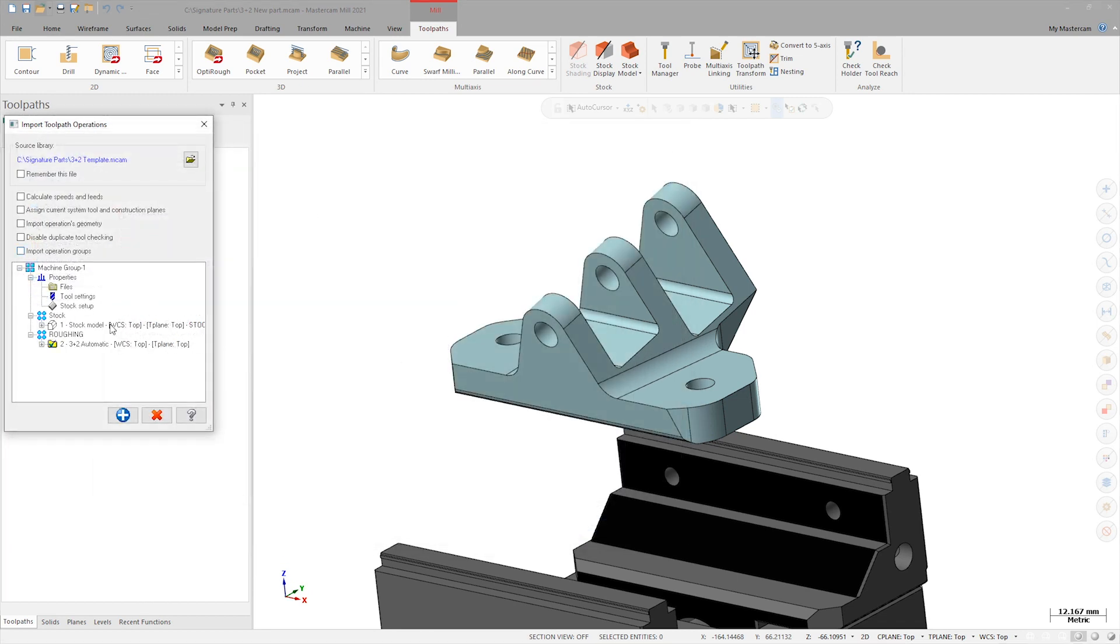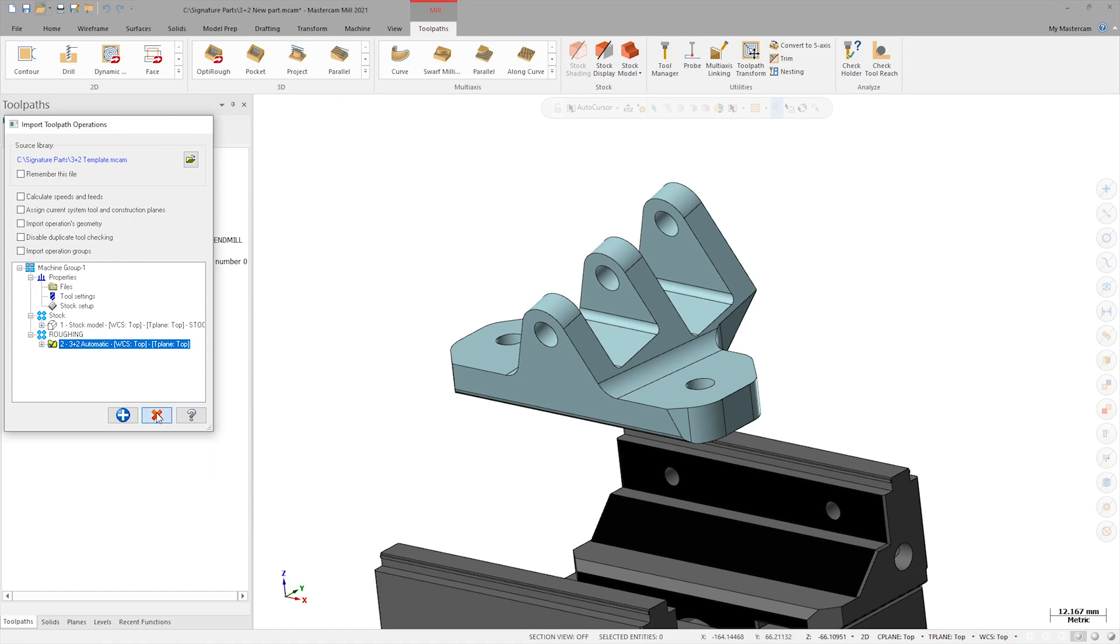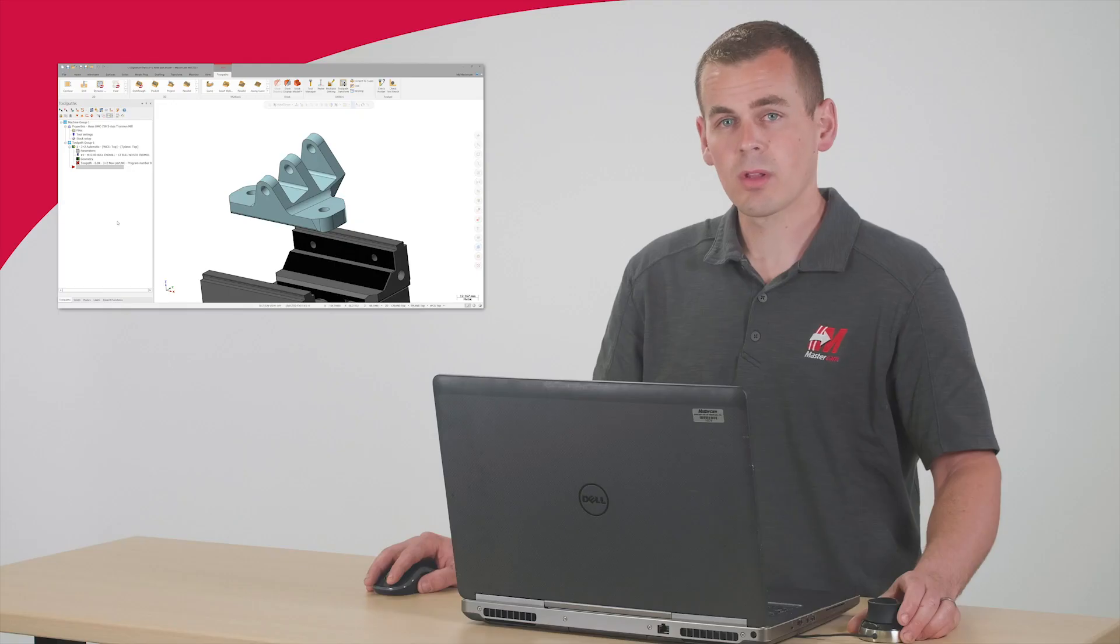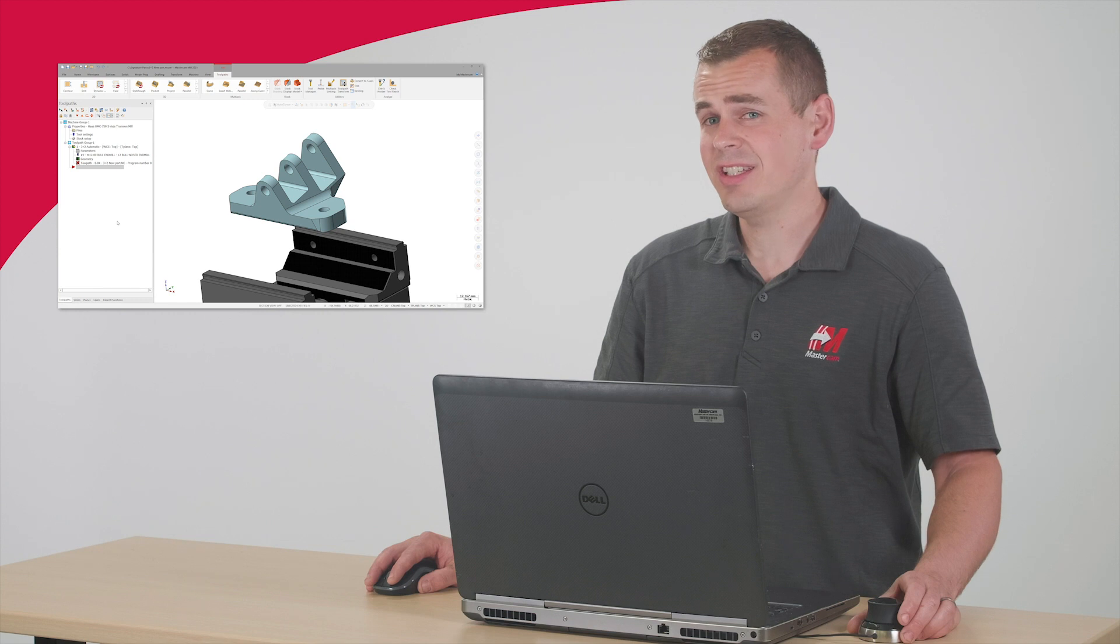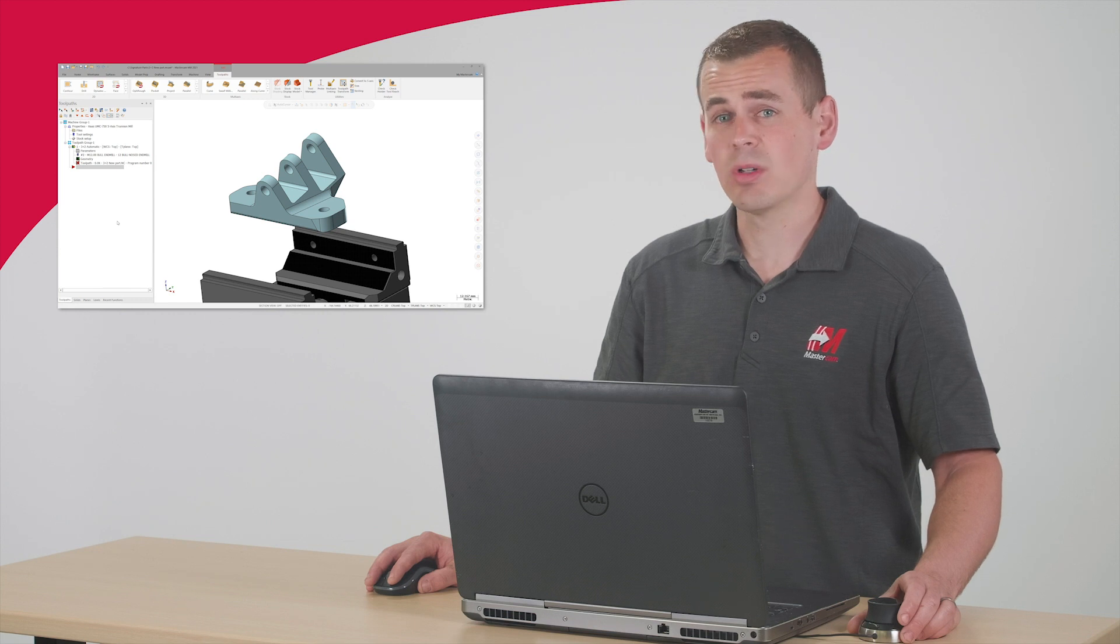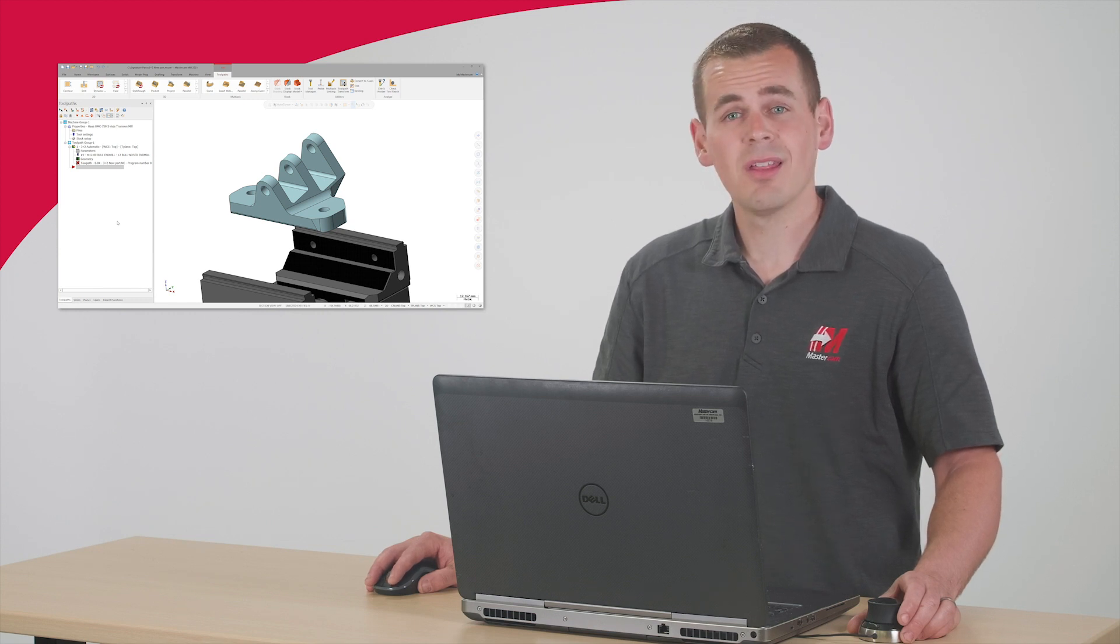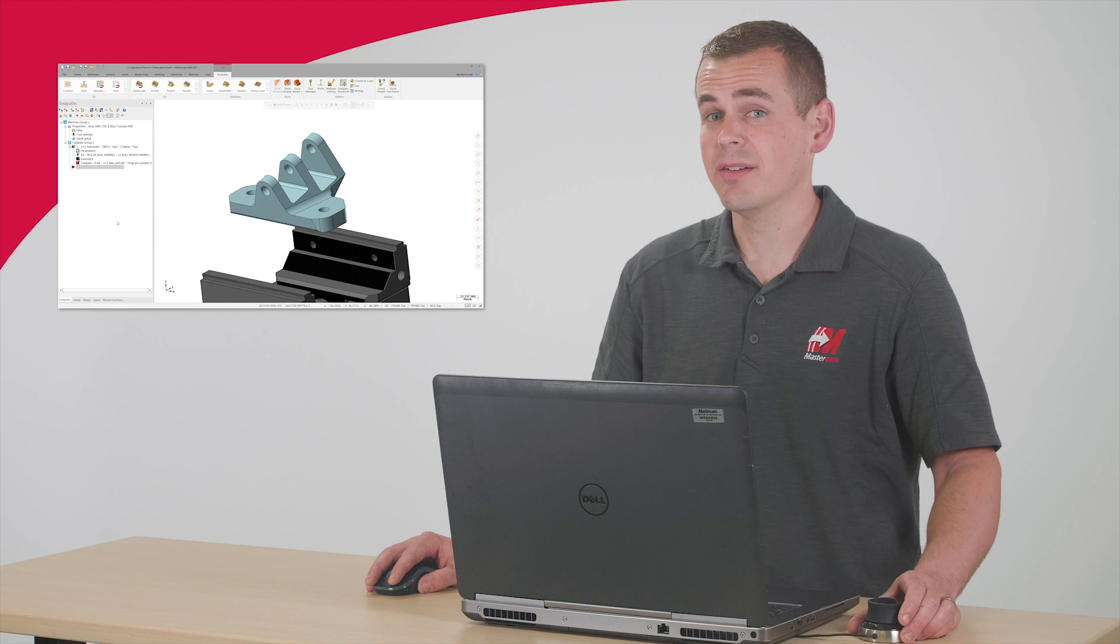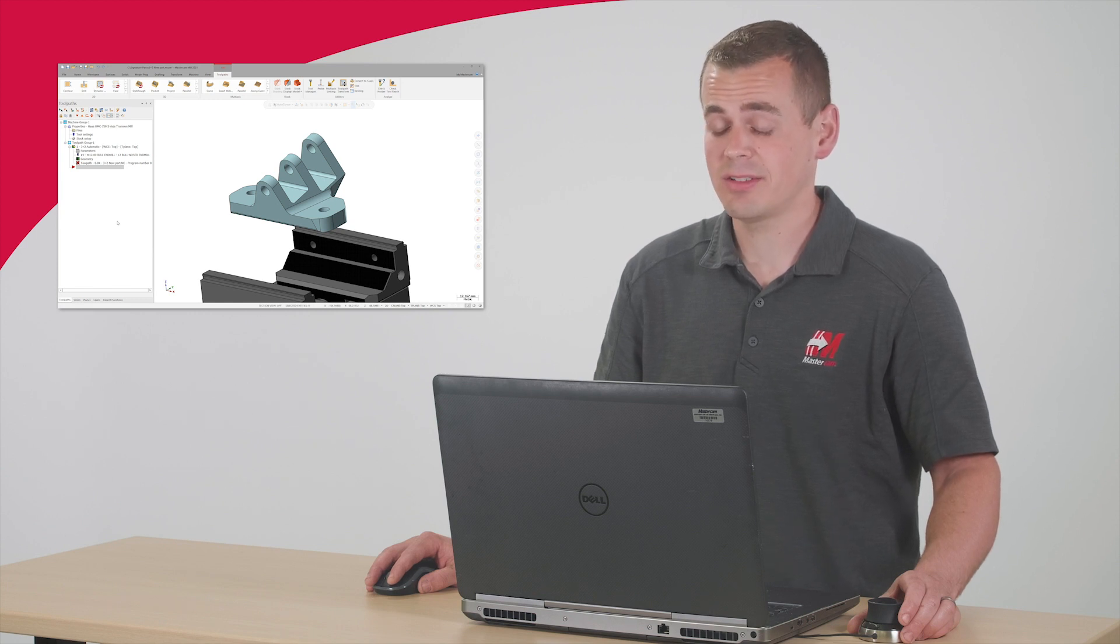Next, I'll select the 3 plus 2 automatic toolpath and click Apply. Once Mastercam indicates that the import was successful, I'll click OK and exit the import dialog. Now that the toolpath is imported, I just need to set it up to work with this new part. Thanks to the power and flexibility of 3 plus 2 automatic, this is a simple process.